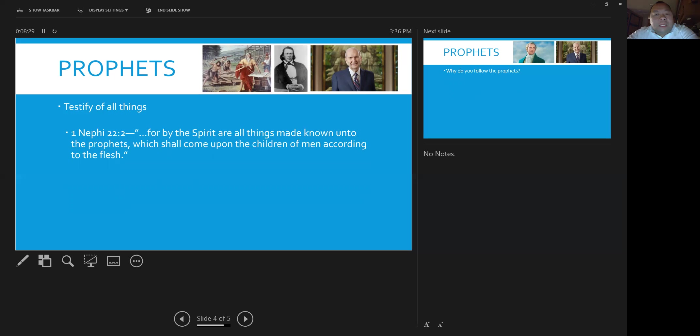So from the beginning, say, Noah, he testified of repentance to the people during that time, the flood and the ark.